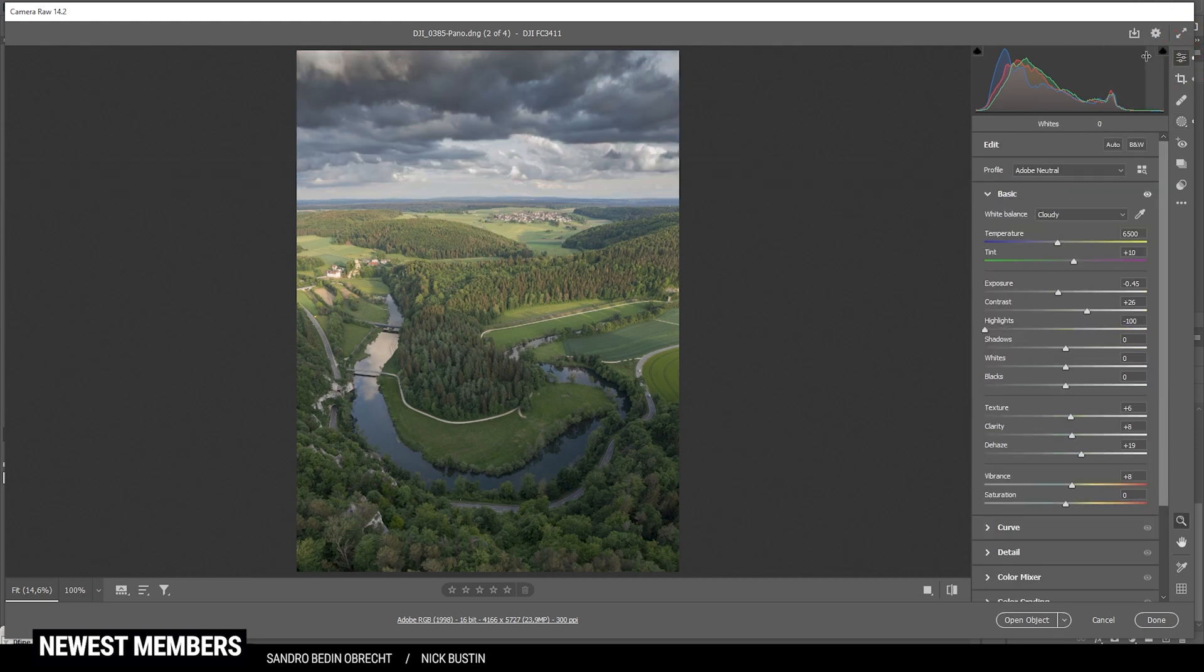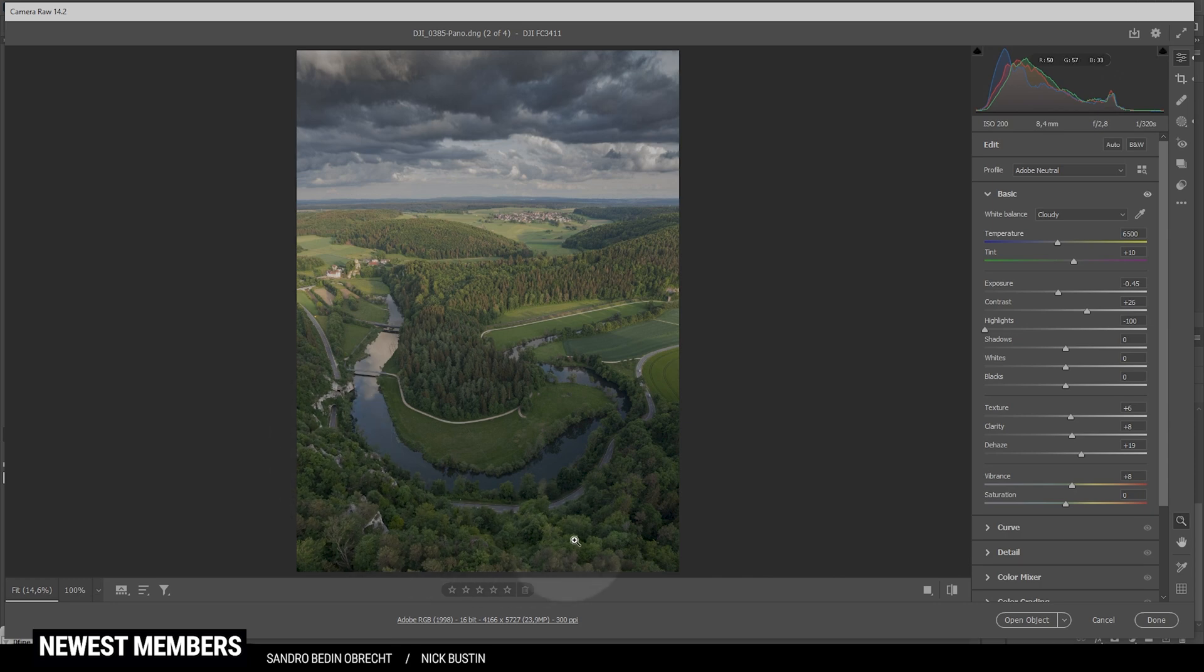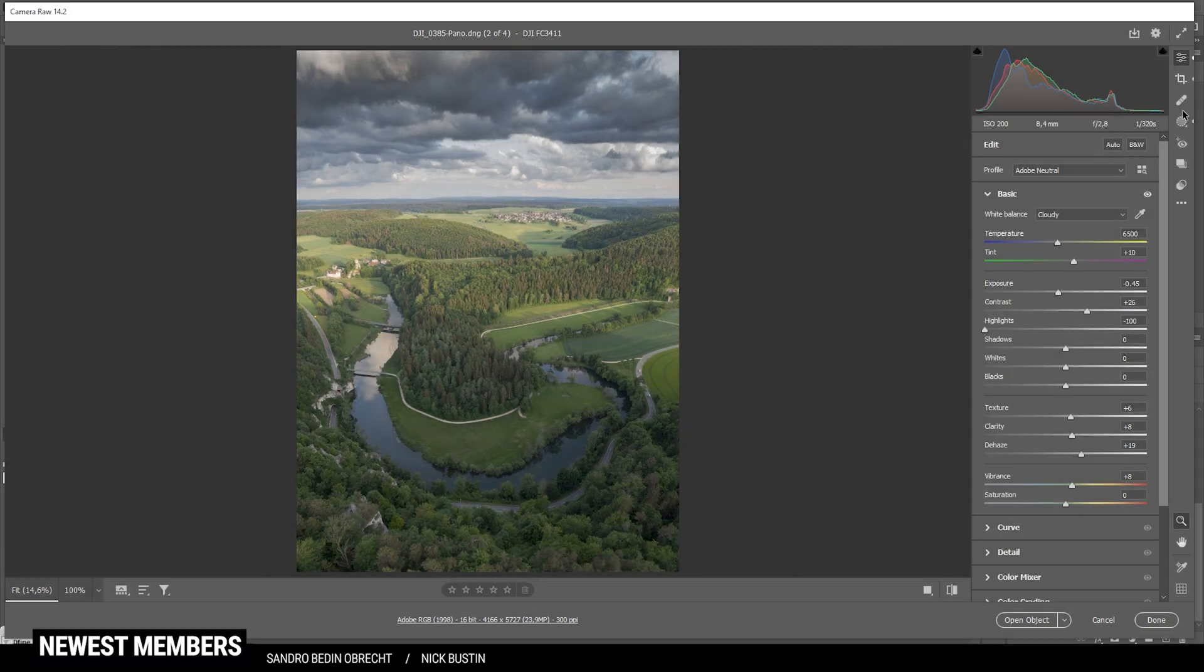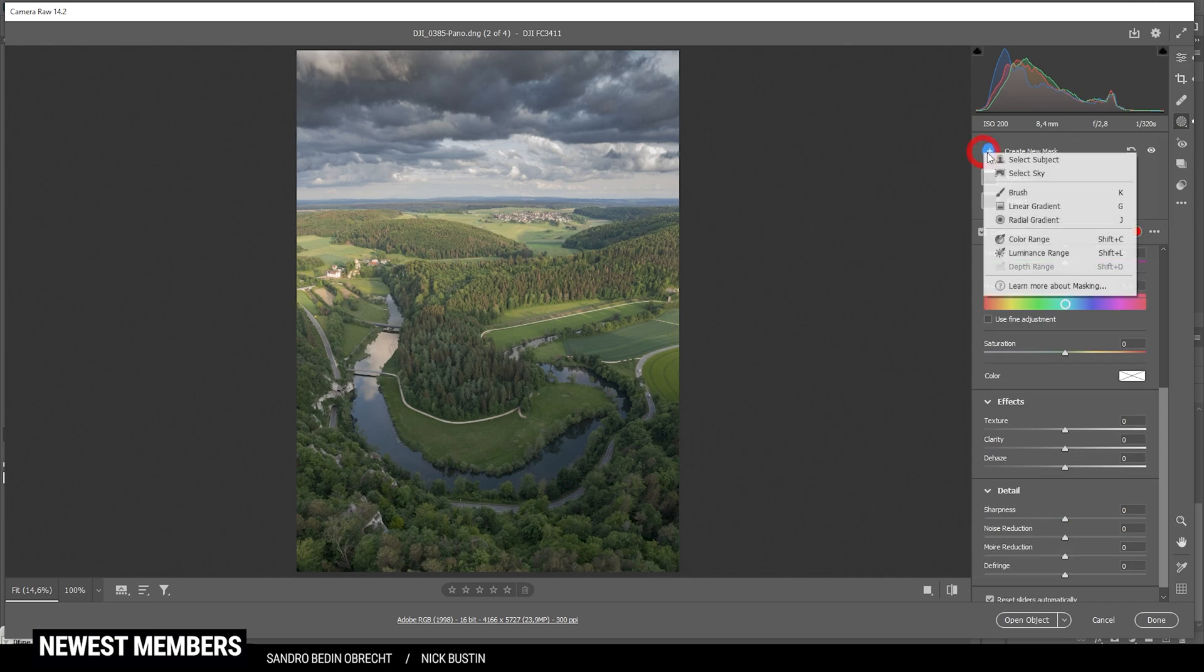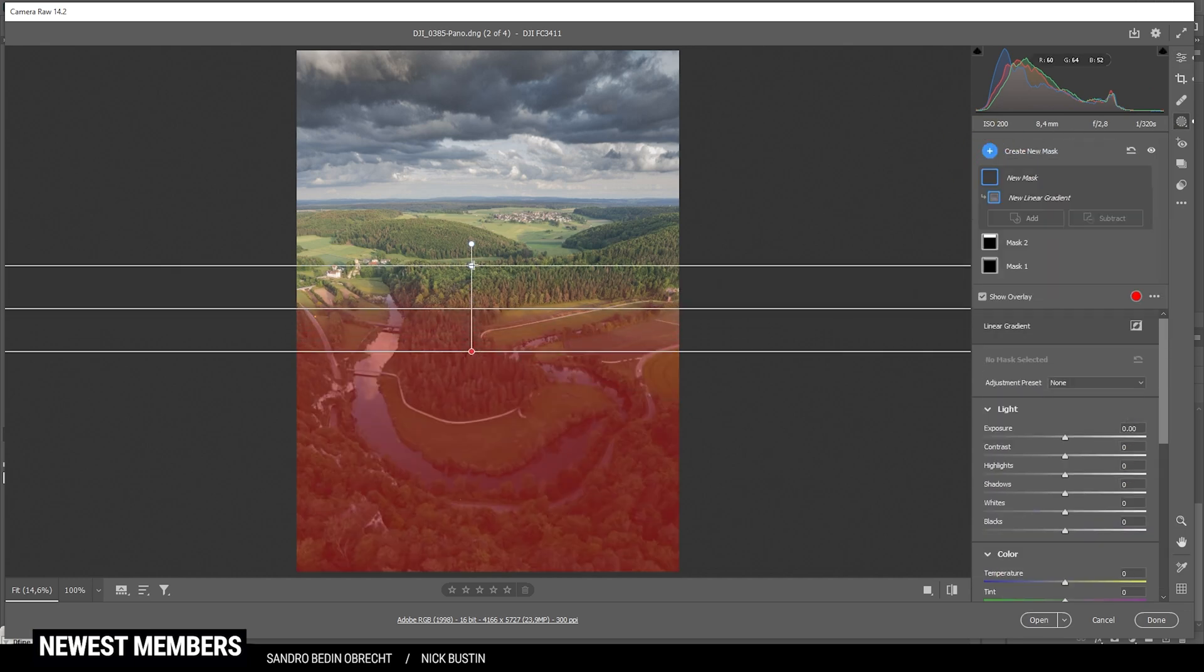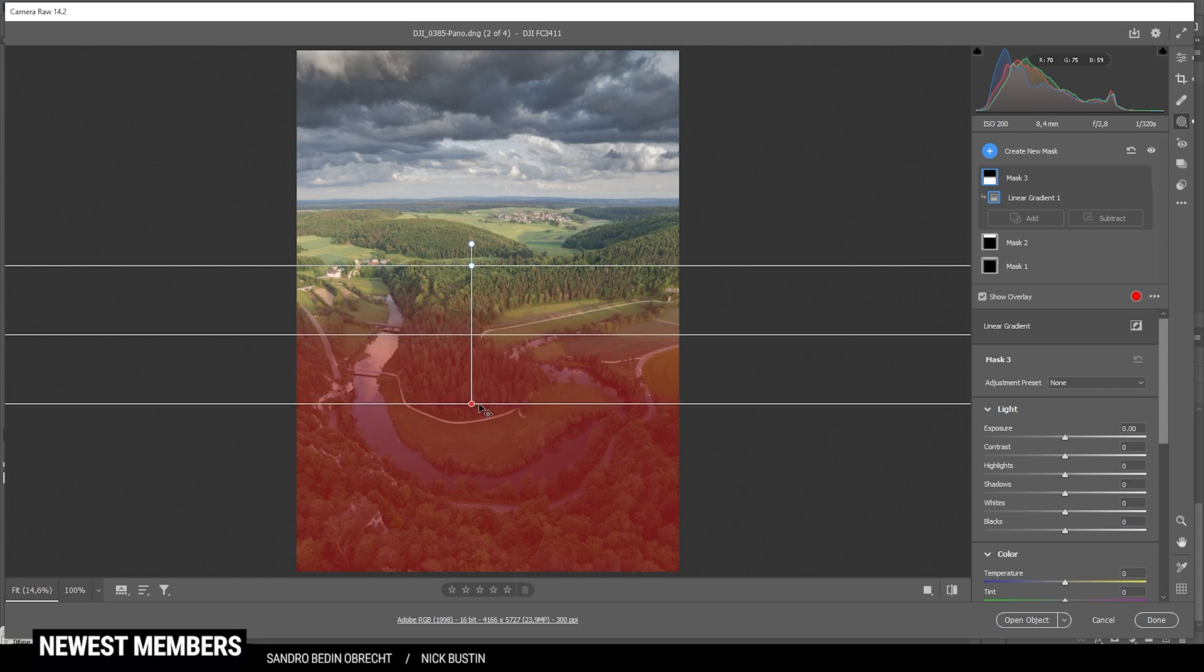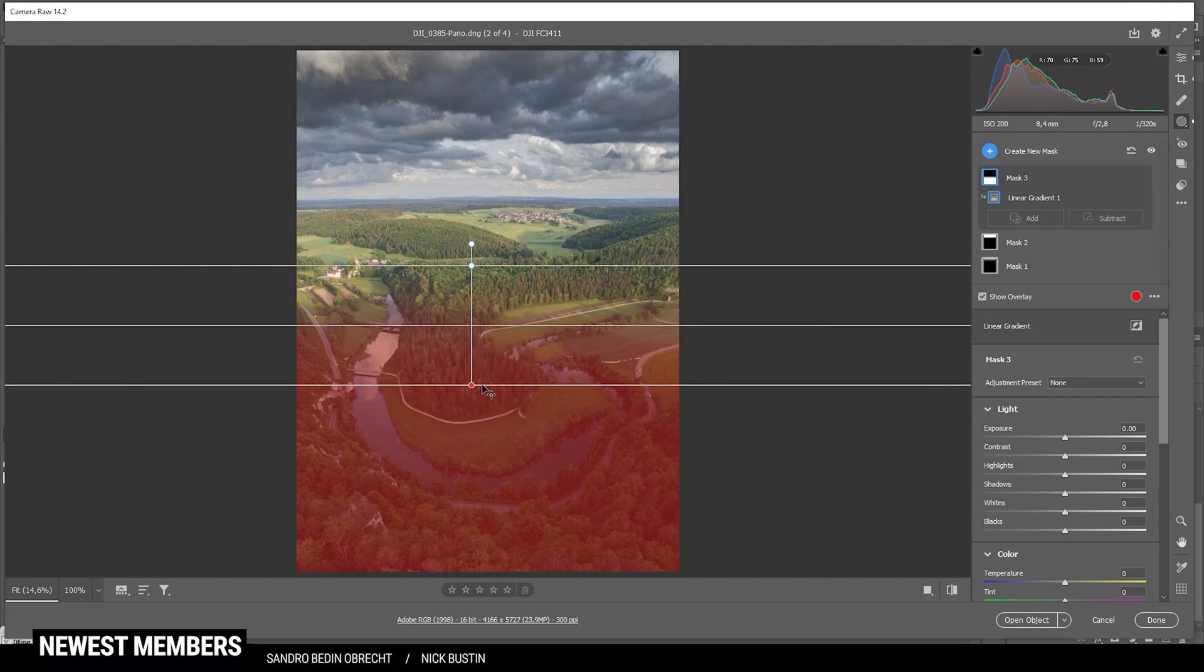Next up, let's work on the foreground, I guess. And especially that forest in the very bottom part is an area which I want to make a little darker to bring the focus on the river in the center. So let's create another linear gradient. Covering most of the forest in the foreground. Probably like that.